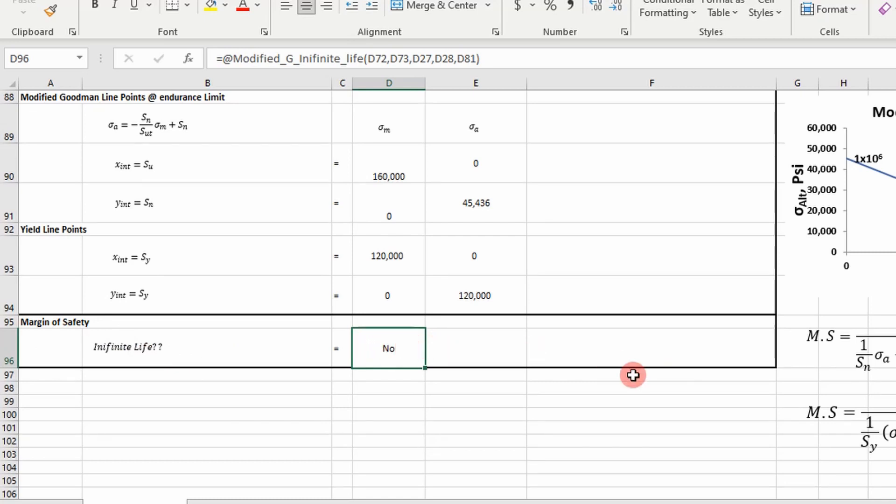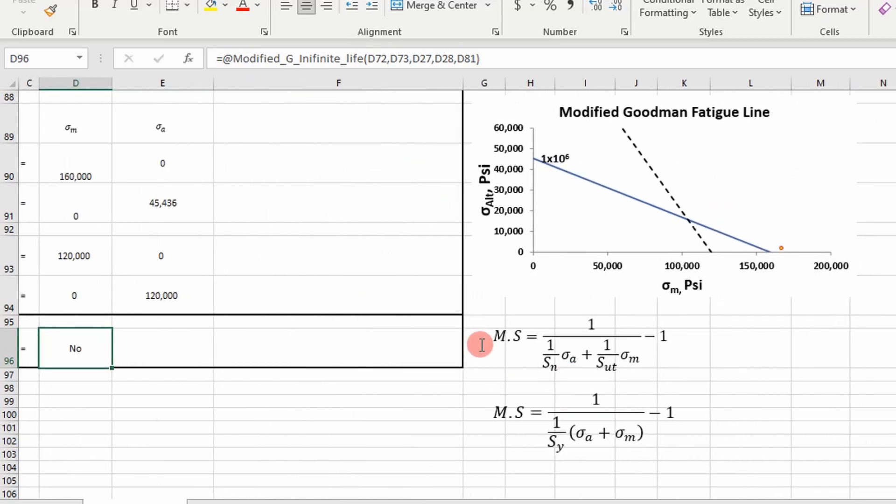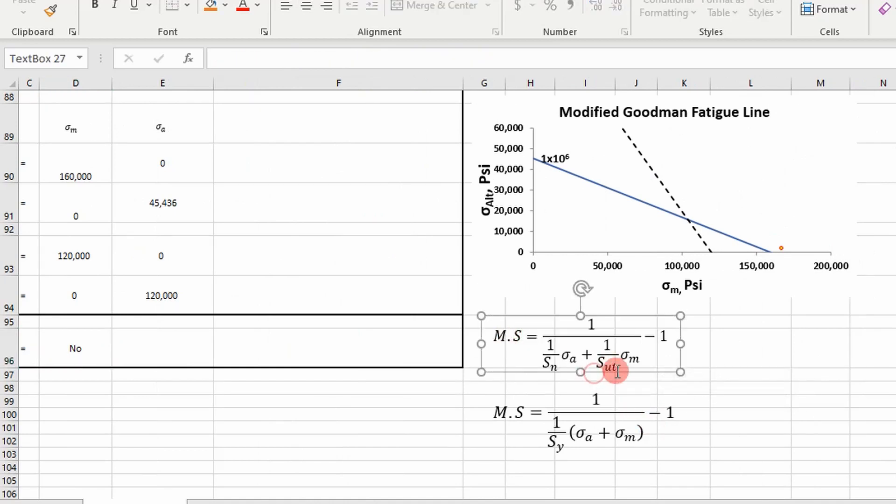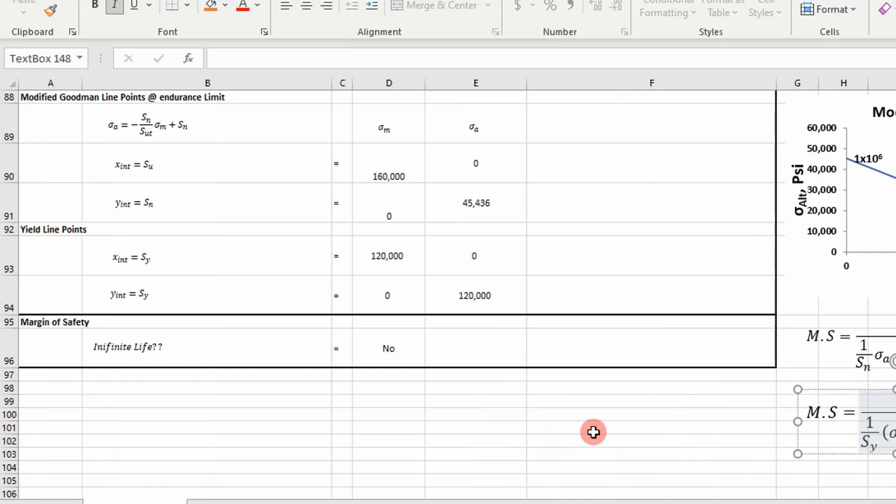So is it going to have infinite life under this condition? No, that's what it does. And so I'm just using these equations to the right to determine that, these two. One for the Goodman line, one for the yield line. There's some logic built into that. But that's how that works.